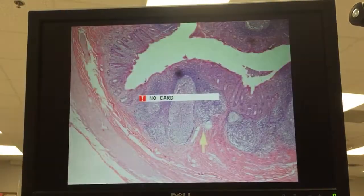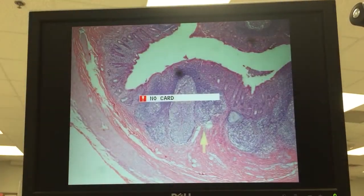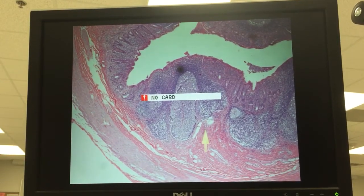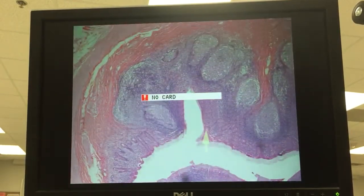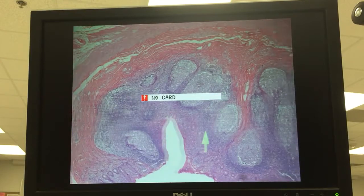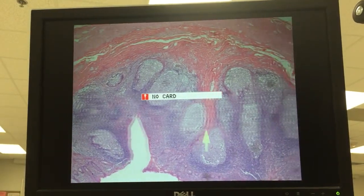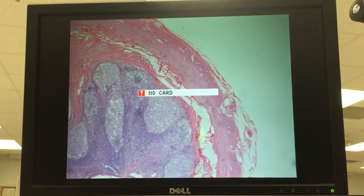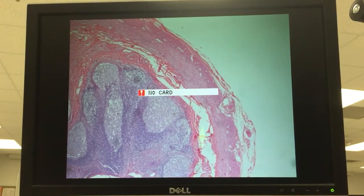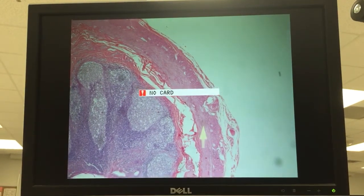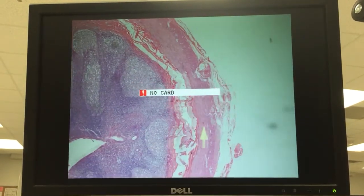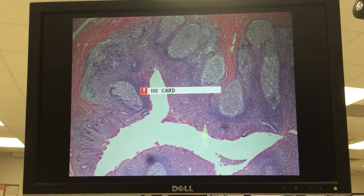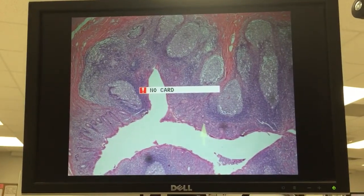The muscularis coat is complete, so there will be an inner circular and an outer longitudinal. This one is fairly clean for the appendices that we have in the collection — a little bit of degeneration here, but actually looks fairly good. Same layers, and you need to identify this as the appendix.